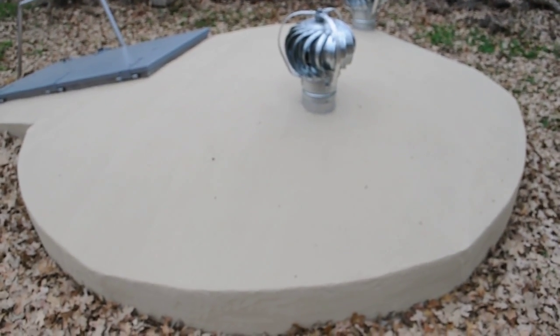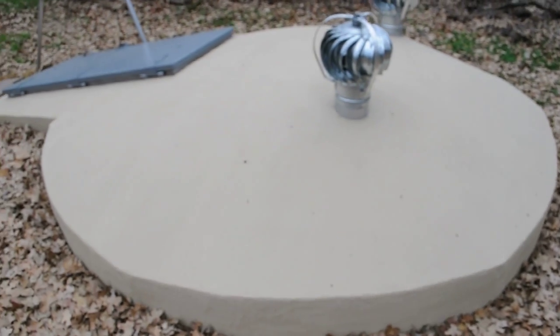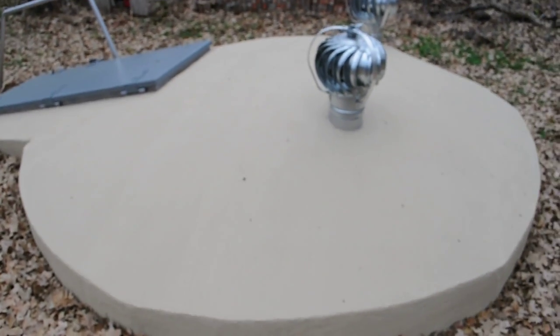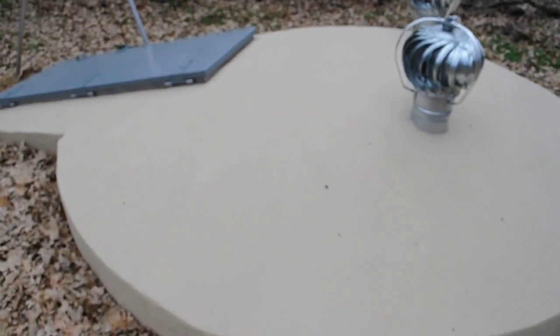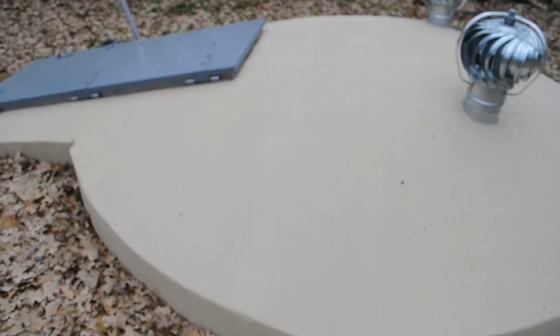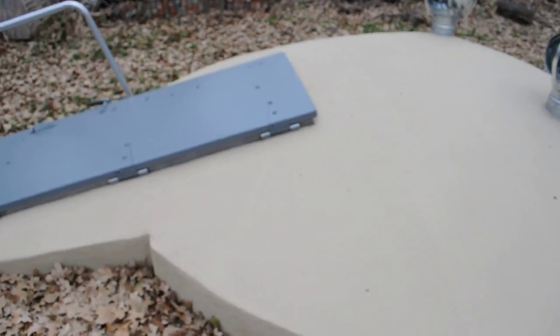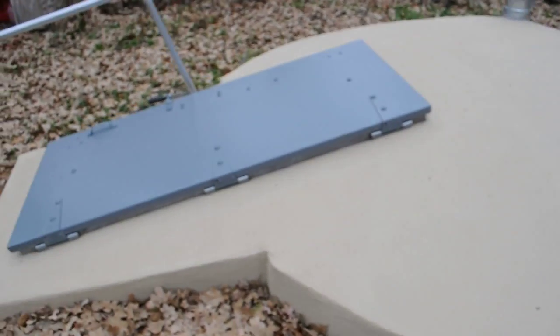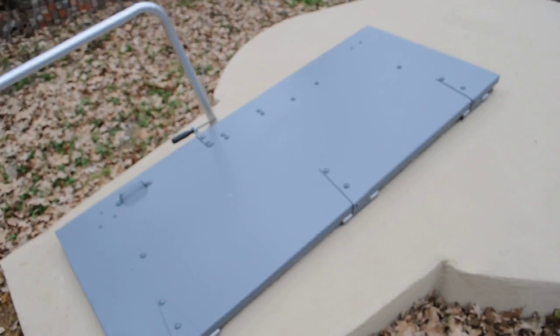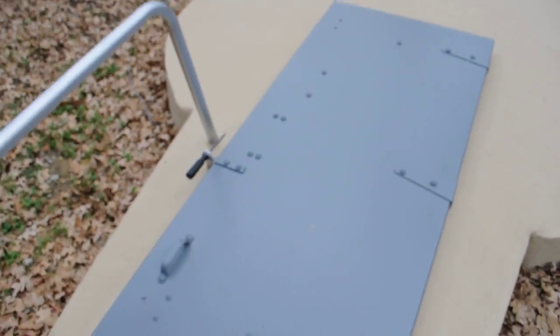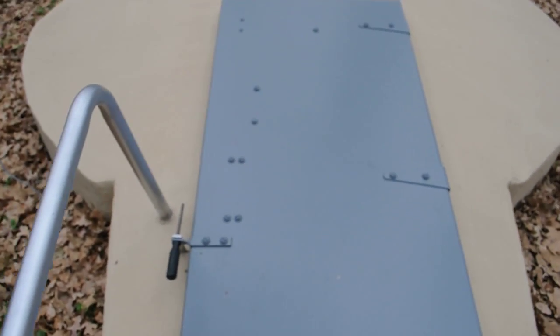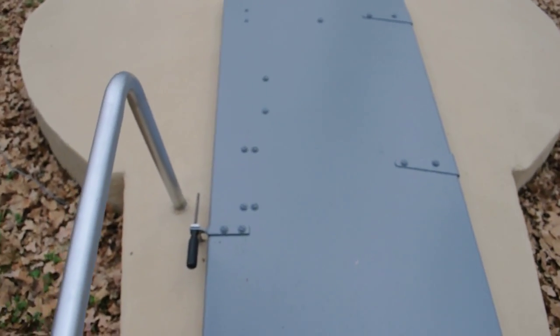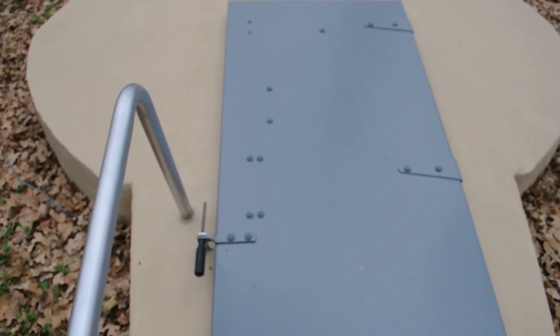This monolithic shelter design actually saved 32 people in Hackleburg, Alabama in one shelter alone, as well as 10 people in Smithville, Mississippi in a very similar same design storm shelter.